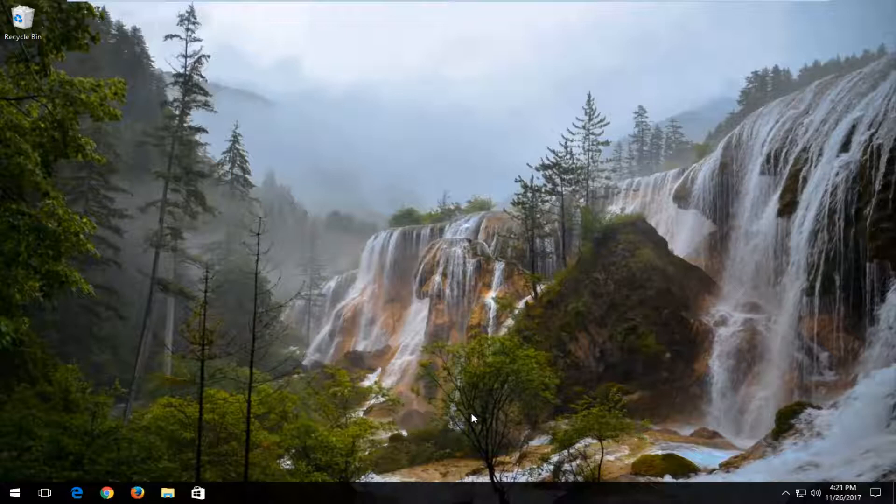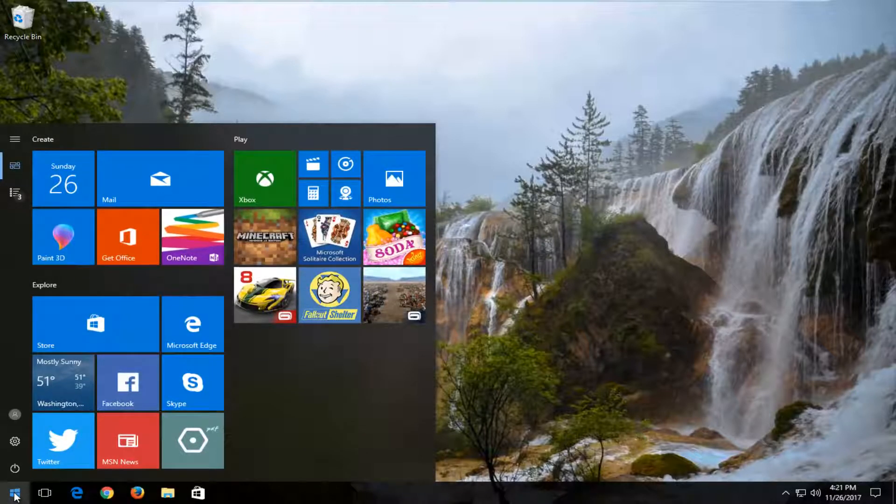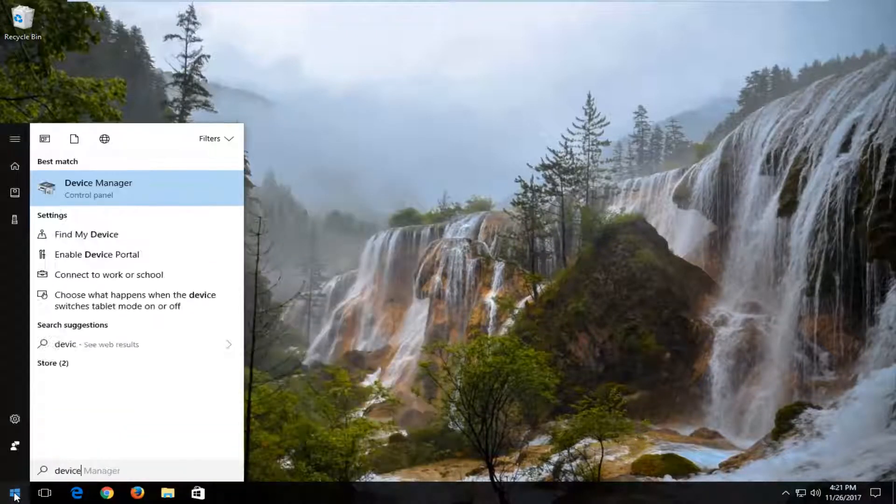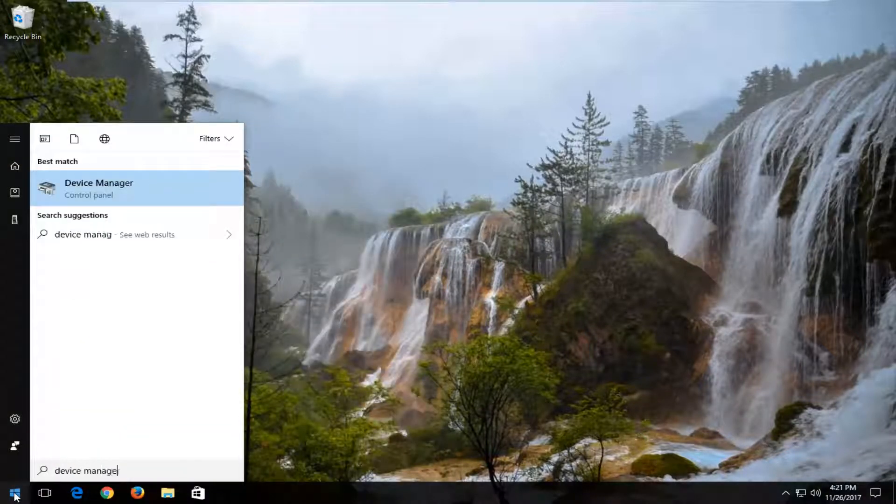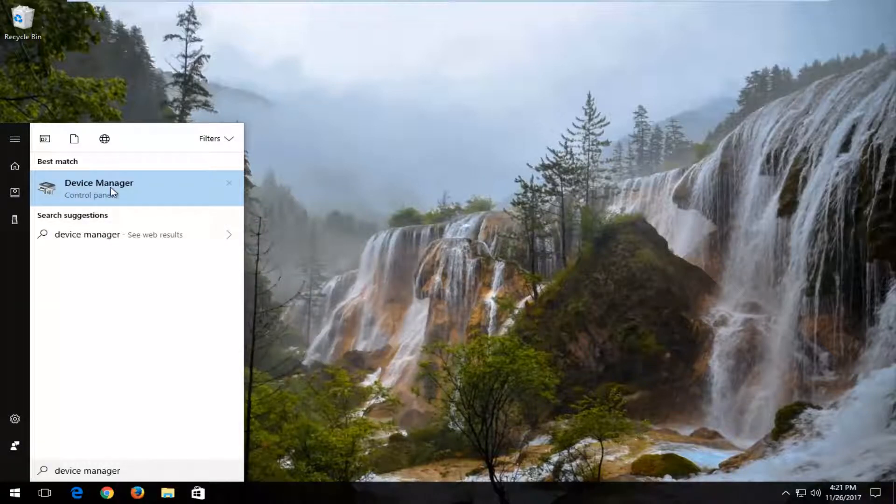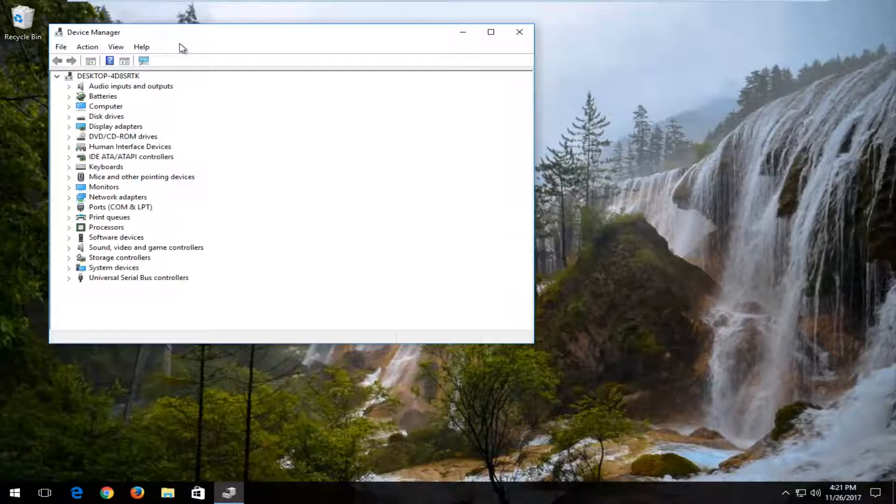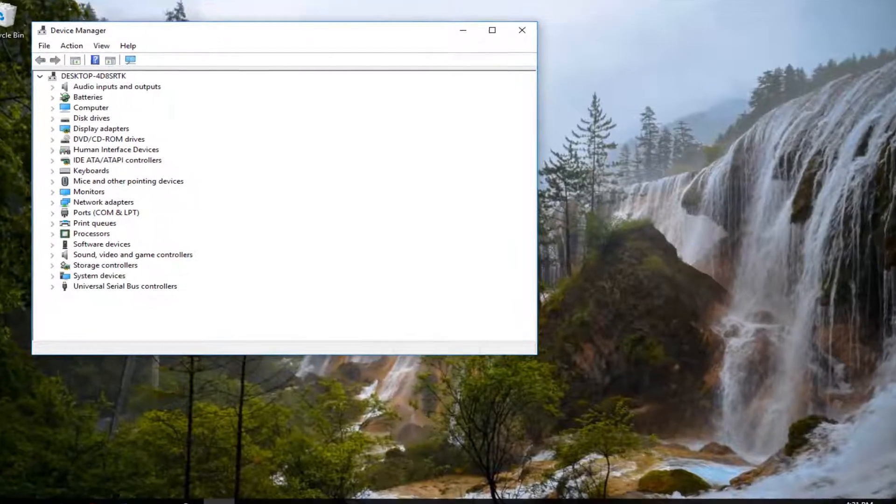So this should hopefully be a quick tutorial and without further ado, let's jump into it. We're going to start by opening up the start menu. Type in device manager. Best match should say device manager. You want to left click on that one time to open it up.